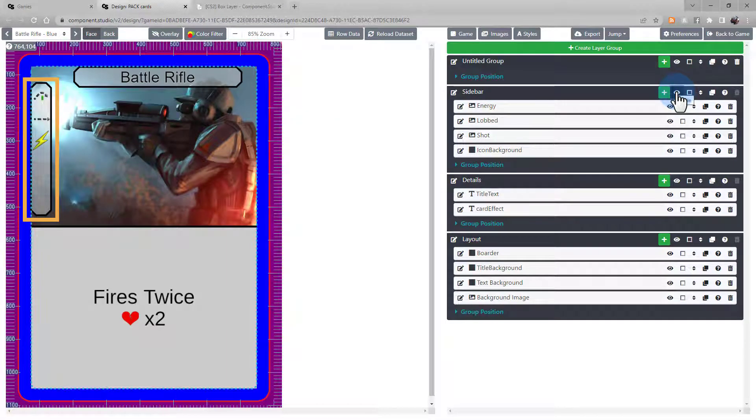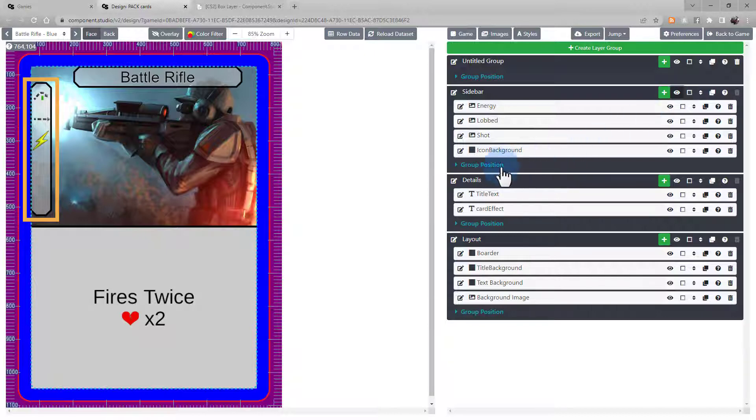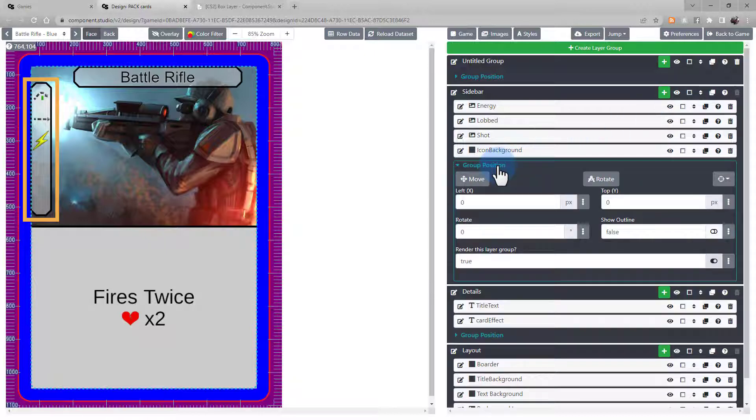Likewise, you can modify and move the entire layer group together. Open up Group Position and select the attribute you want to adjust.